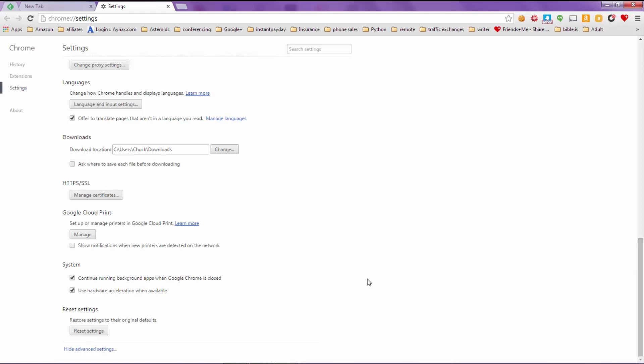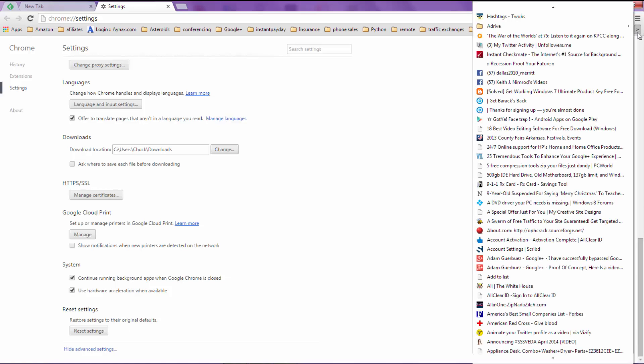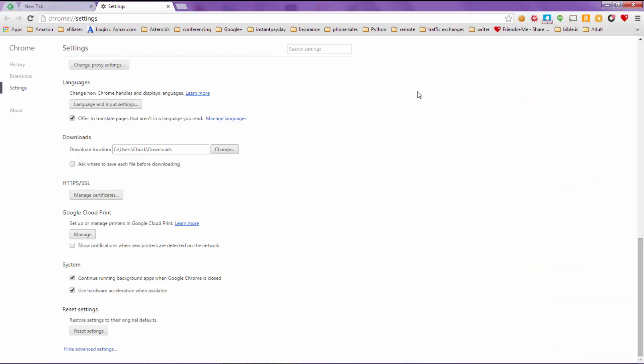And then scroll down to where it says reset settings. You want to click on this button and what this will do is reset the browser to the state it was in when you first installed it on your computer. Now your bookmarks and your other things won't be deleted from here. It will tell you that before you initiate this setting that your add-ons will be disabled. So you'll have to go and turn that all back on.